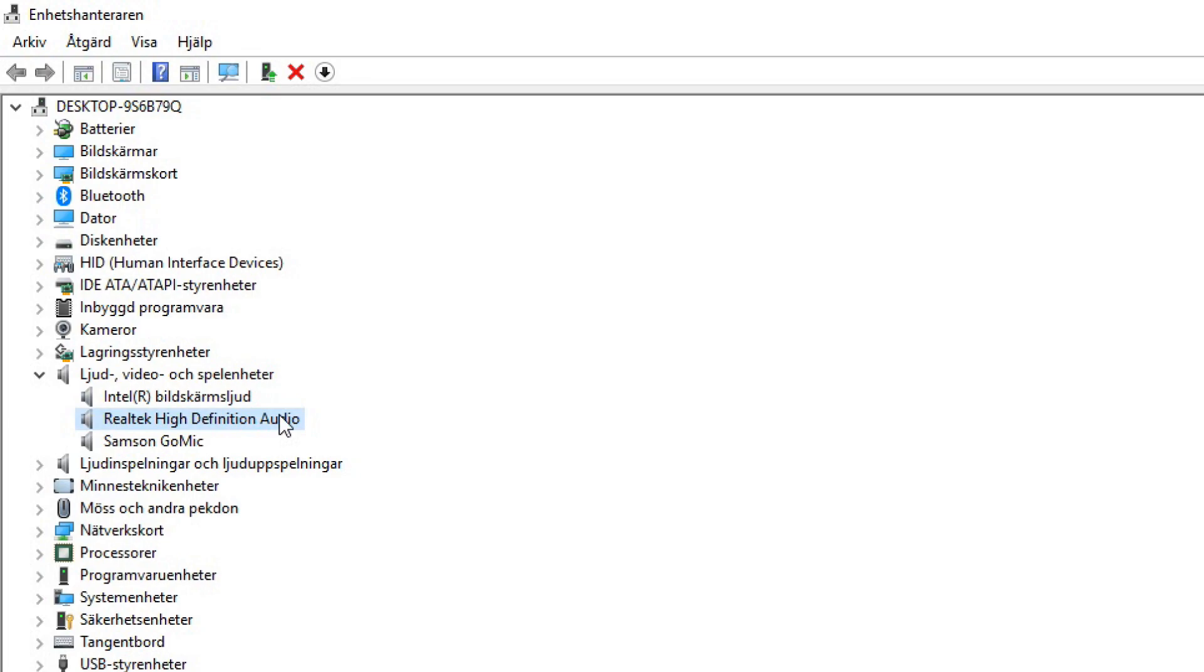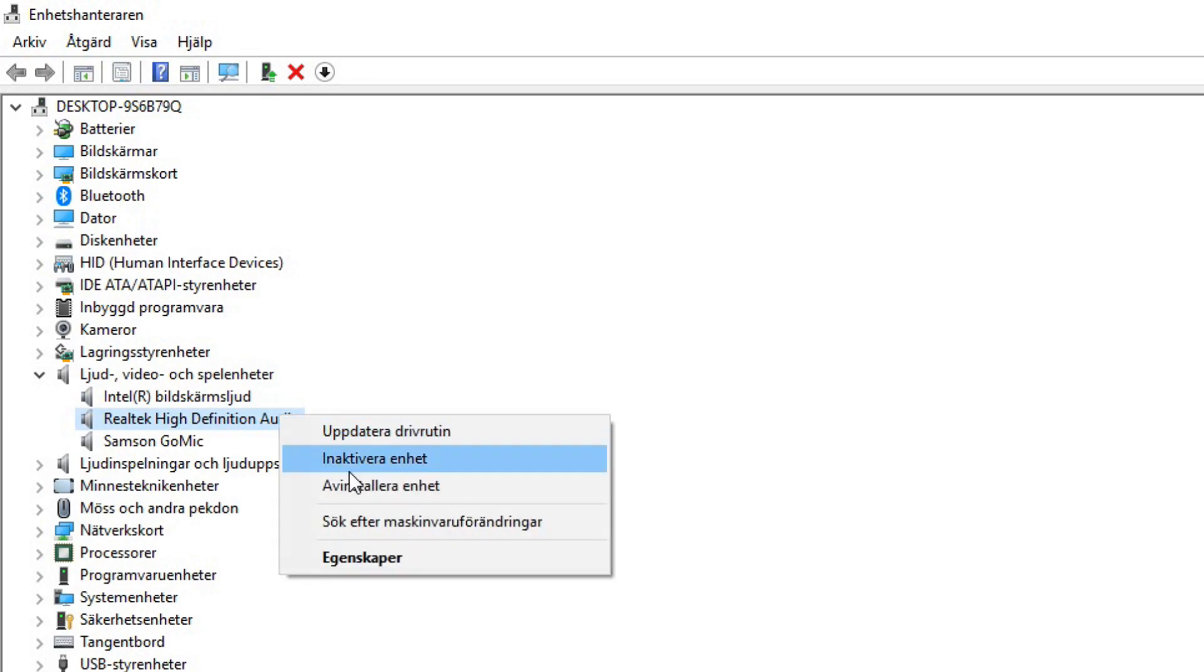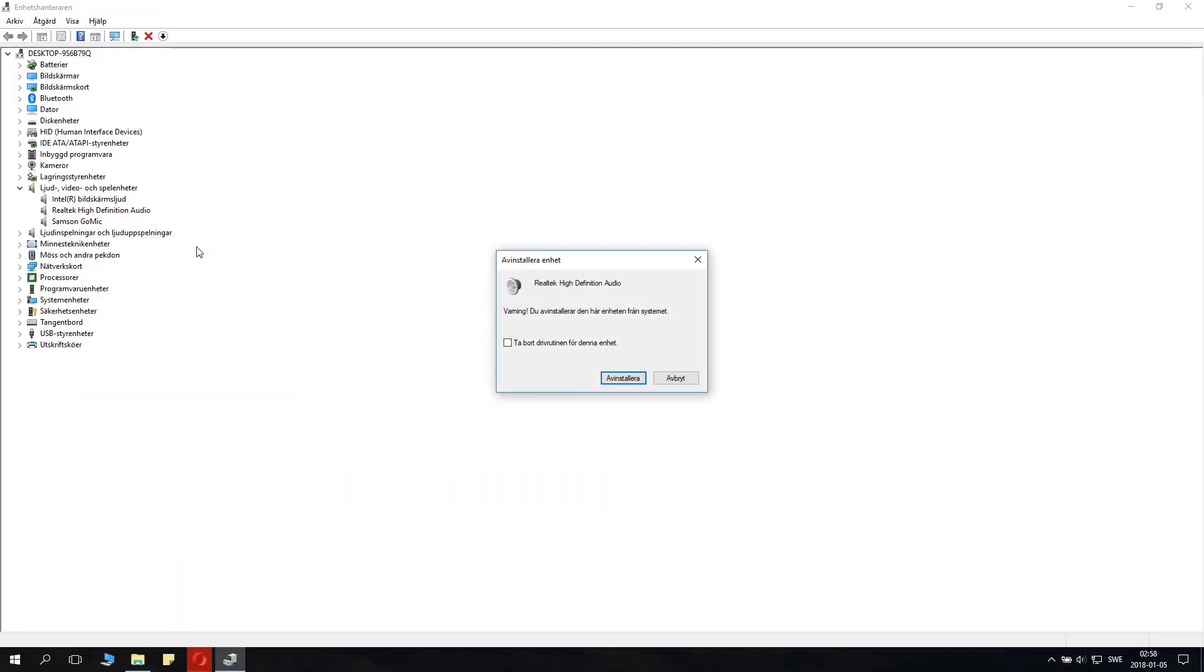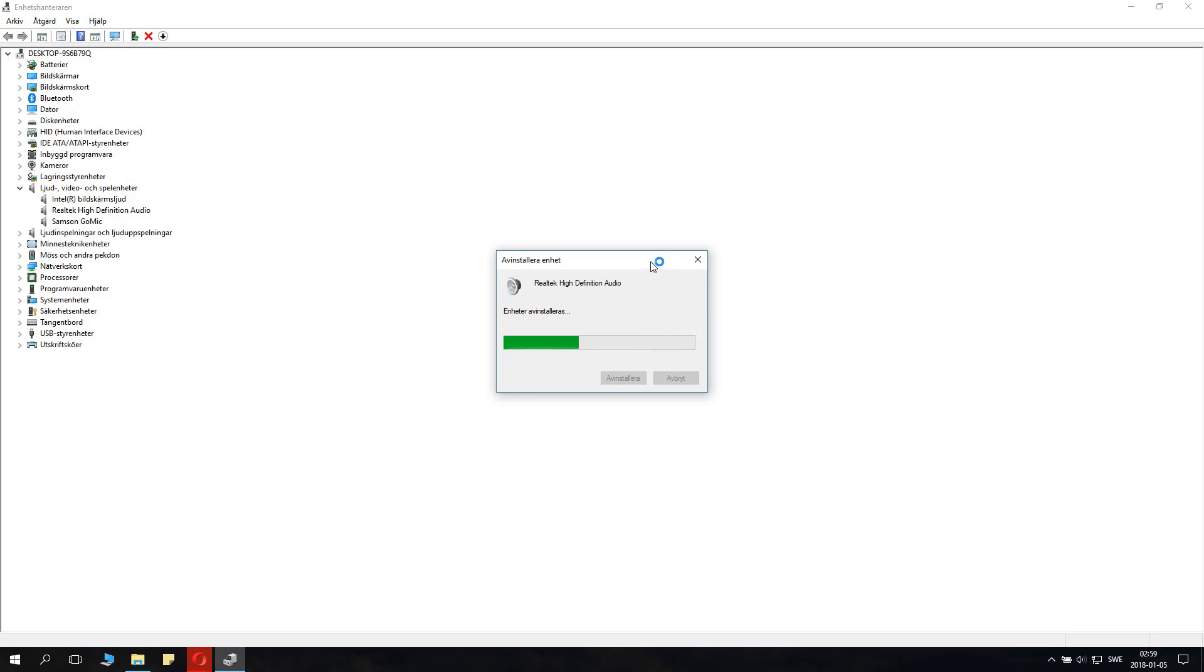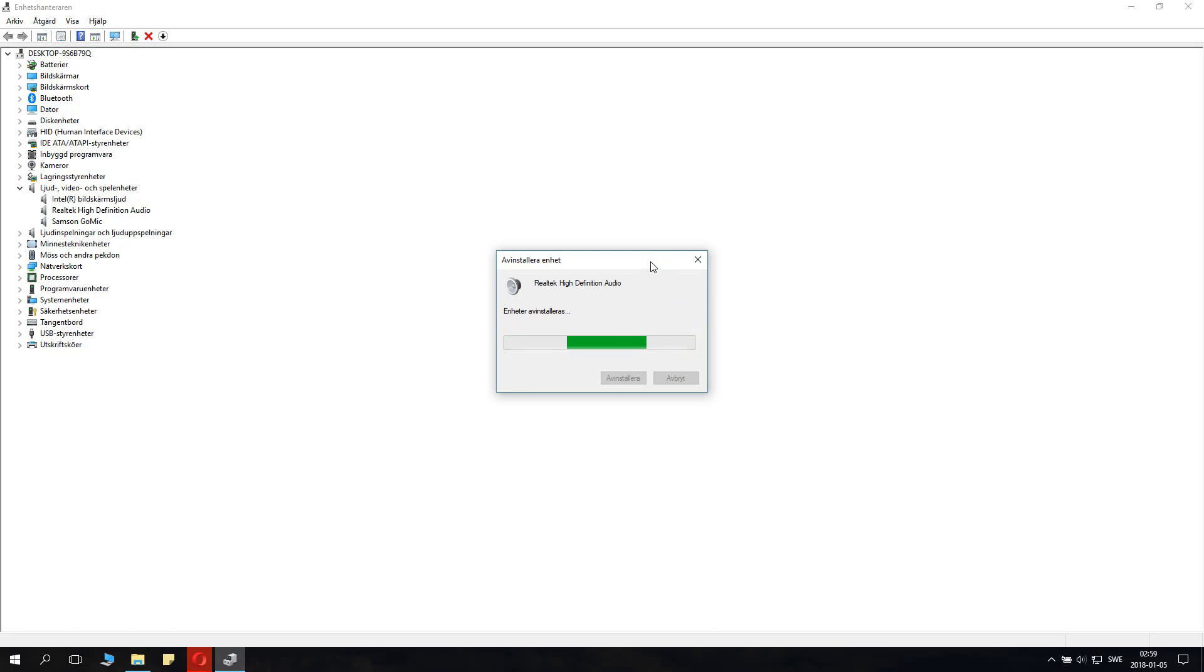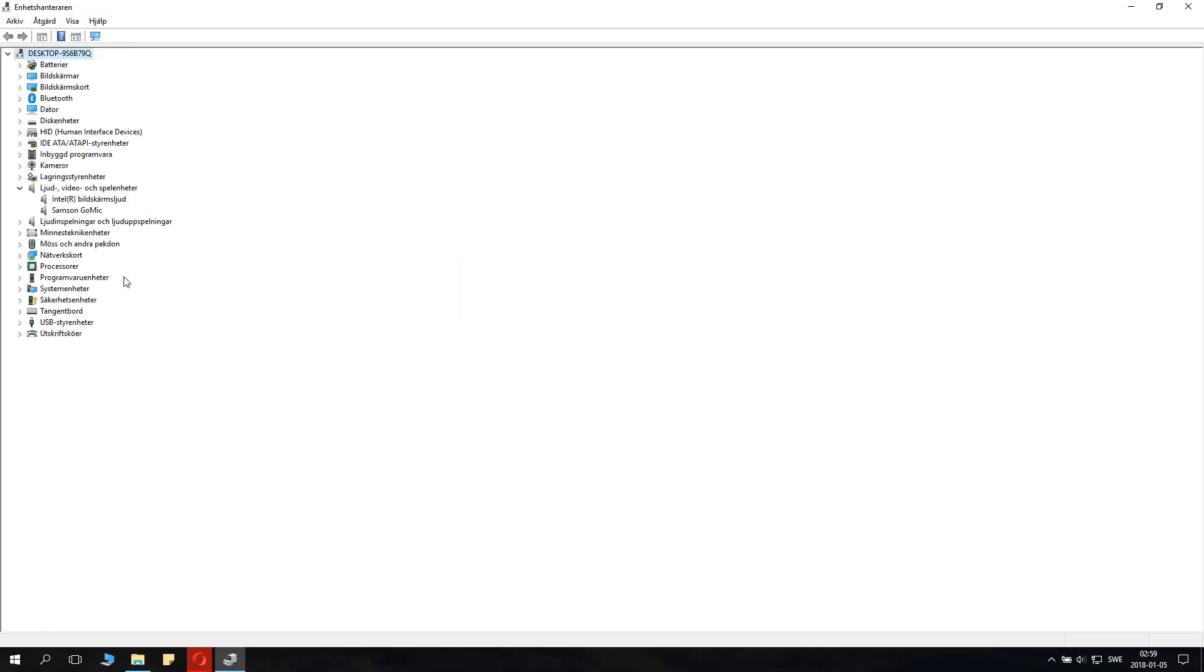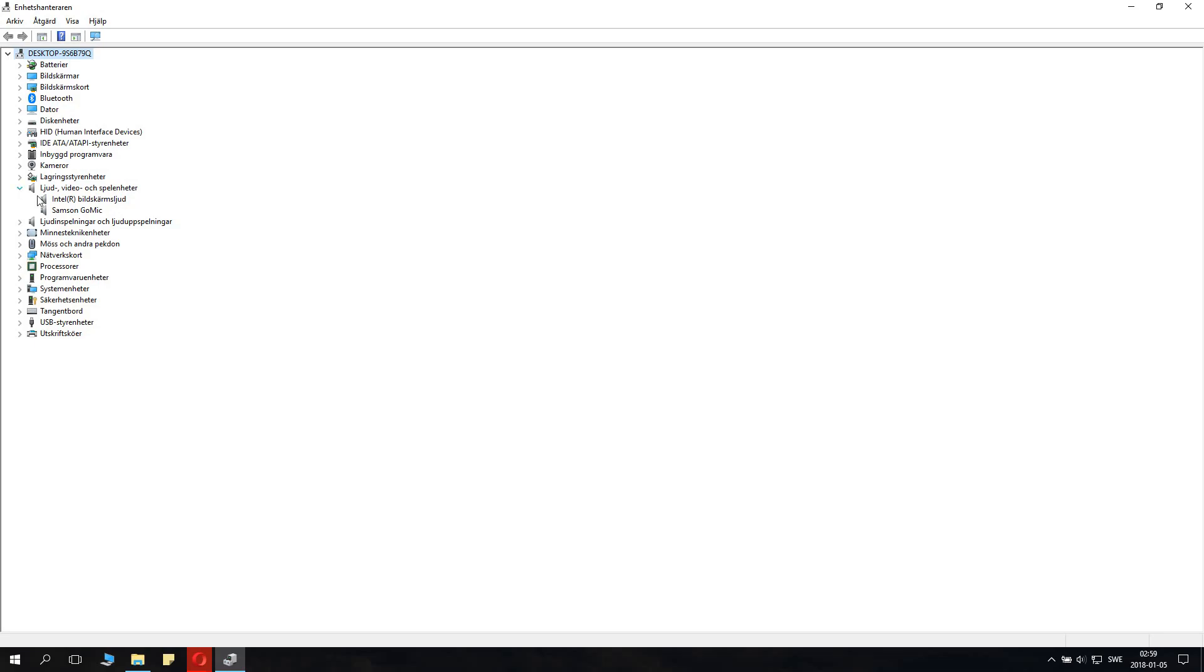Now you want to right-click it and uninstall the device, just like that. Wait for that to finish and then you will get the option to restart the computer, and of course that is something you want to do.